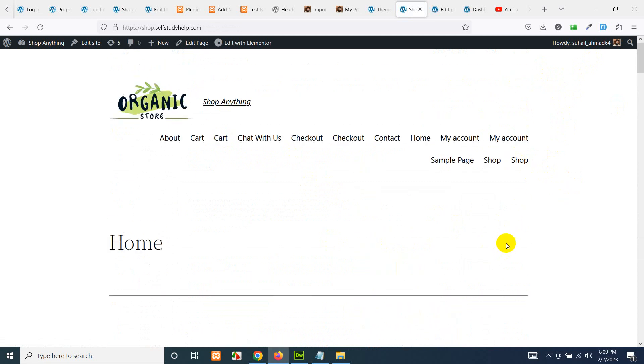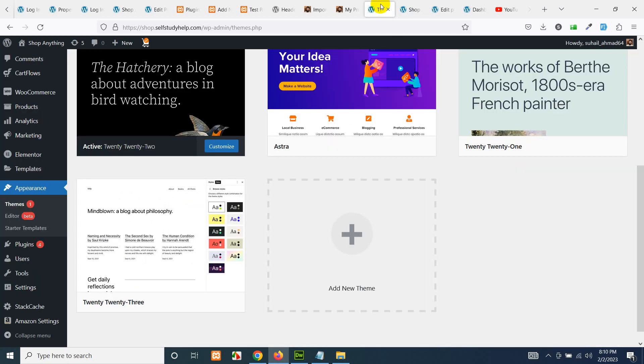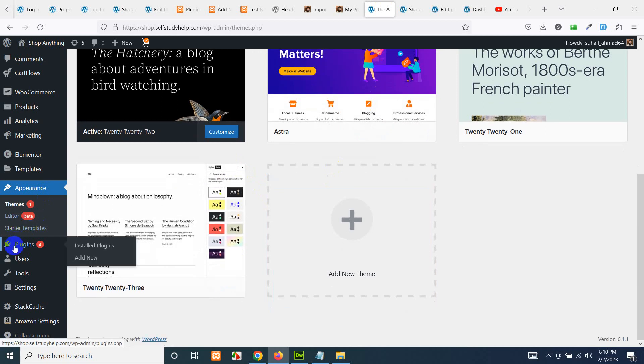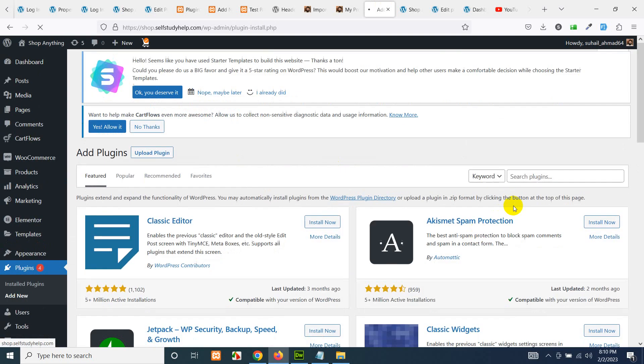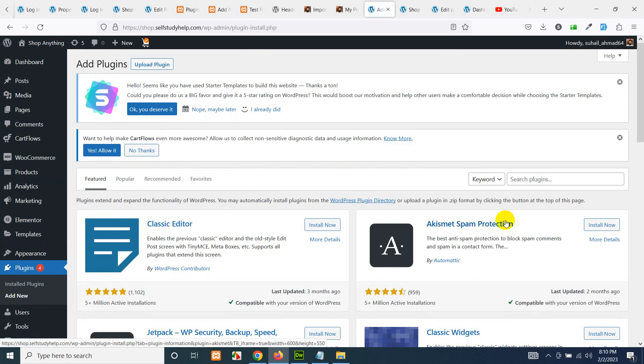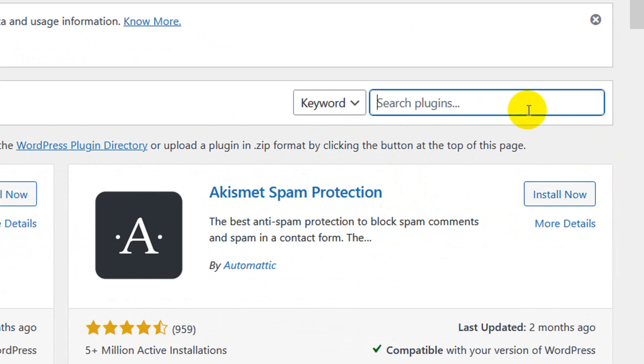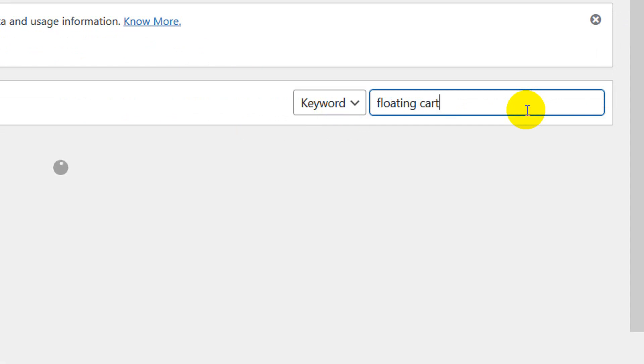So let's add the shopping floating icon. For this you will have to go to Plugins, click on Add New, and in the search bar let's type floating shopping or floating cart and press enter.